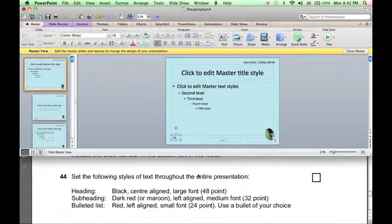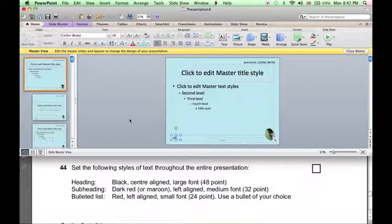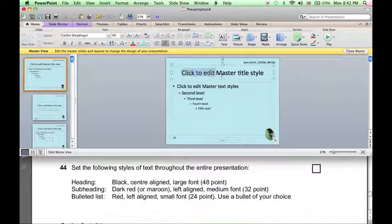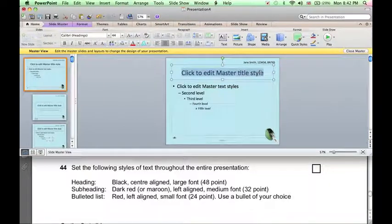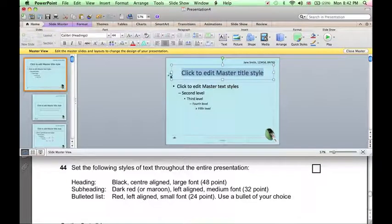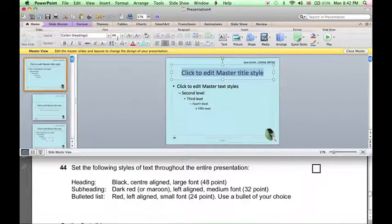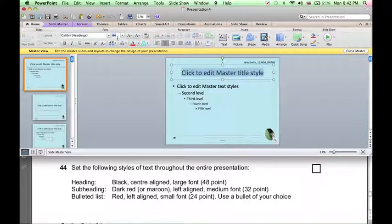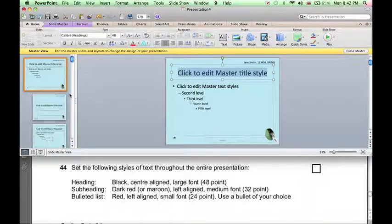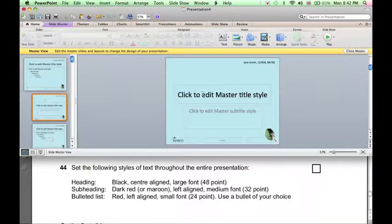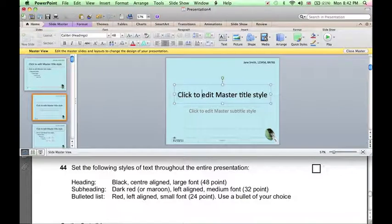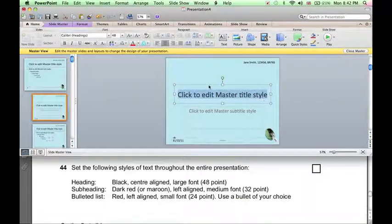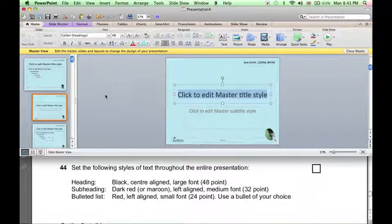Now, the styles of text need setting. Heading refers both to the heading of the normal content slides. So we'll set this to black, center-aligned, it already is, and a large font, 48 points. And heading also refers to the main title style on the title slide. So we also need to set this to 48 points, and it is already, so that's fine.